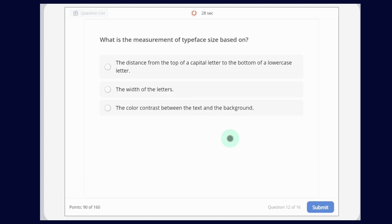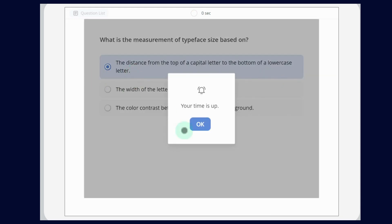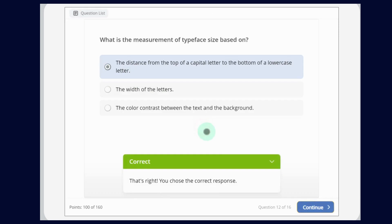What is the measurement of typeface size based on? The answer is: the distance from the top of the capital letters to the bottom of the lowercase letters. Not the width of the letters or the color contrast between the text and the background. Now continue.